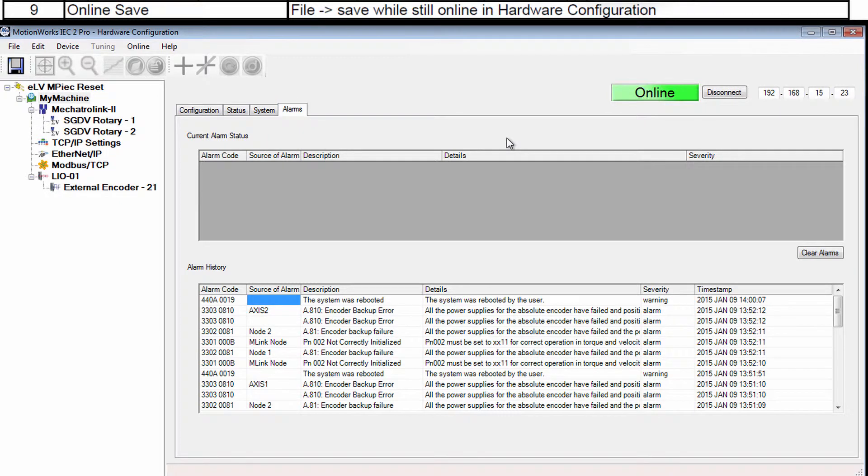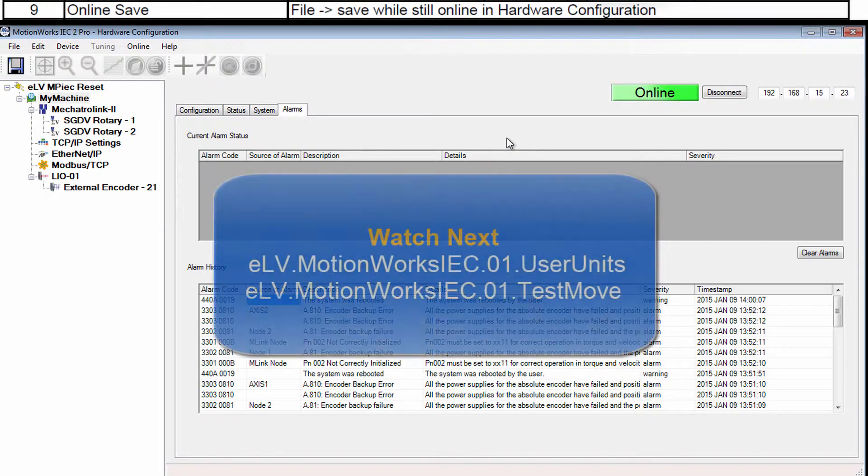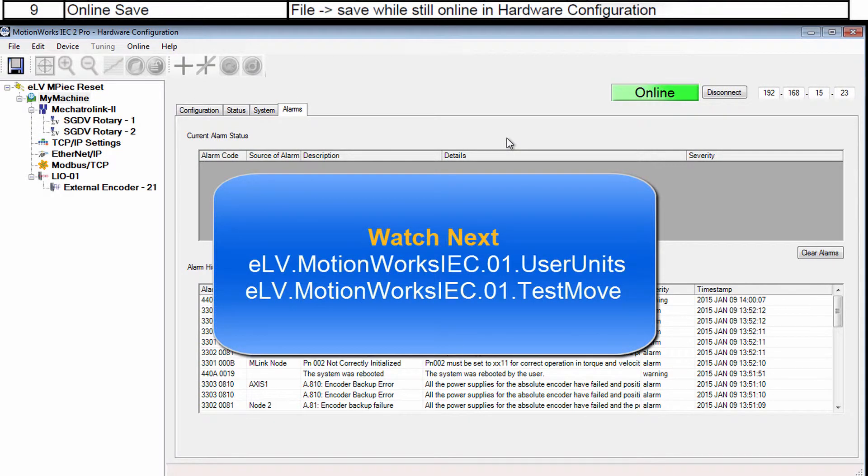Next see the videos on how to set user units and run a test move in the hardware configuration before starting the motion program.